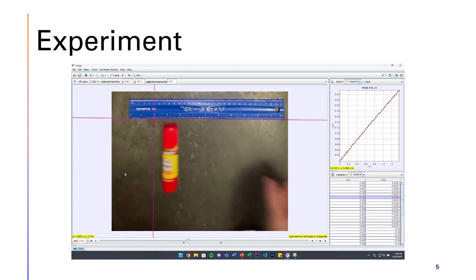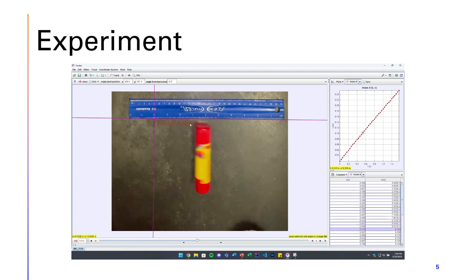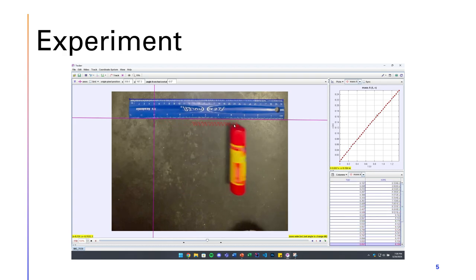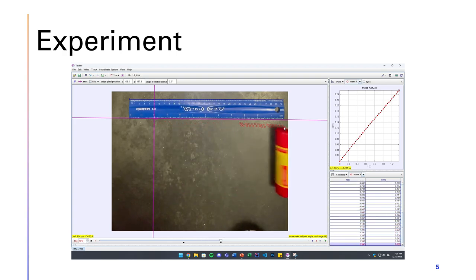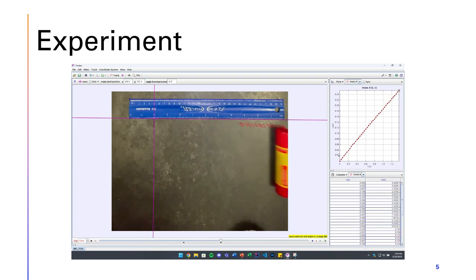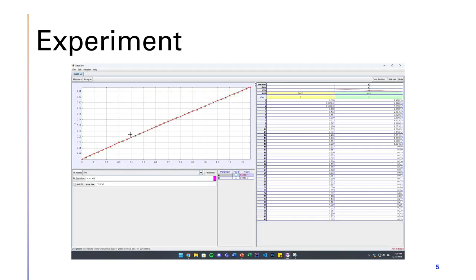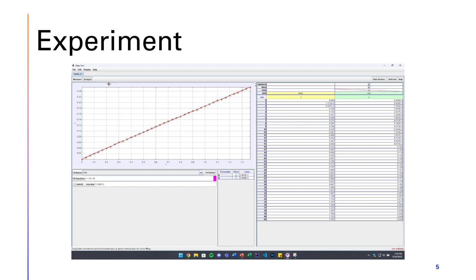As you can see, all these red dots are at the center of the glue stick at different time intervals, and with those time intervals, we obtain this position graph. Using the analyze tool from the tracker app, we can find the slope of the graph using the line of best fit.